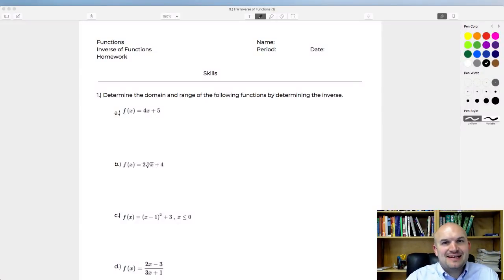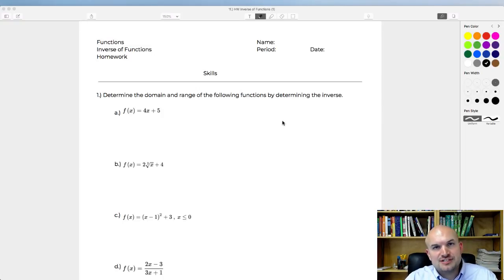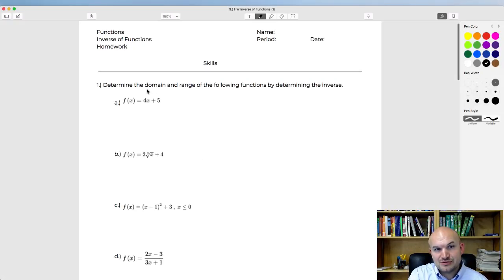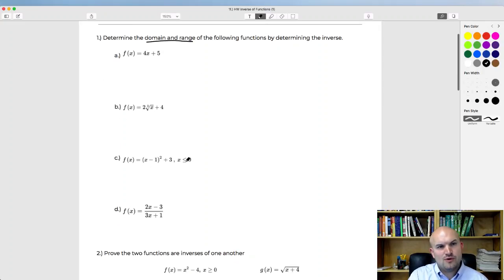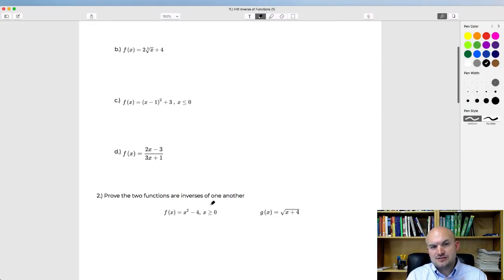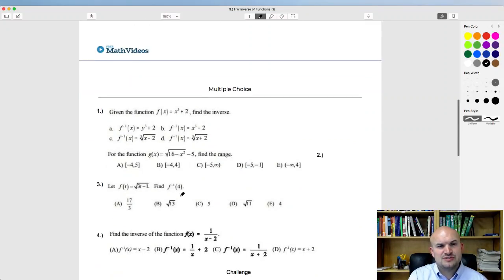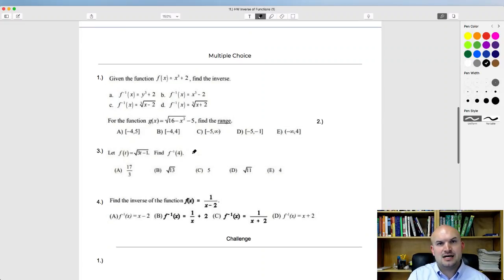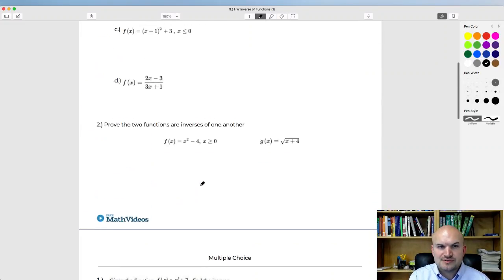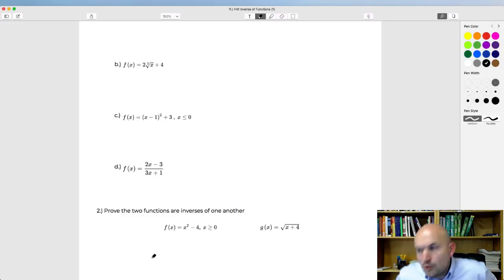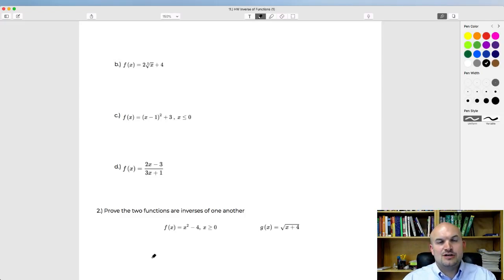Okay, back for another live stream. What I'm going to cover in this one is working on some homework for inverses of functions. We're going to work through step by step how to find the inverse of a function, as well as determine the domain and range. We have about four different functions to work on, and I'll also talk about proving functions are inverses of one another, and then look into some multiple choice examples.